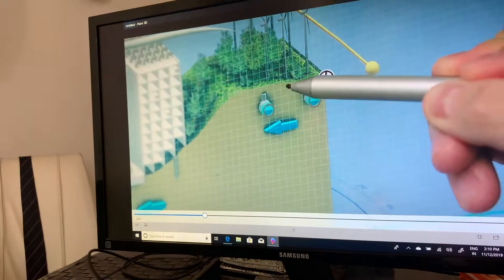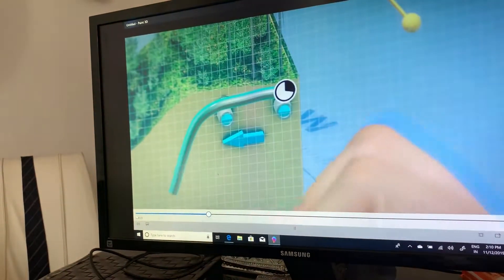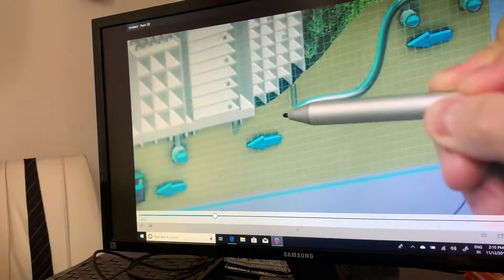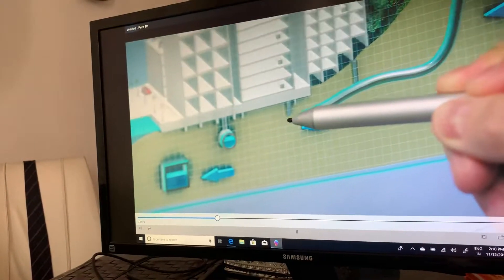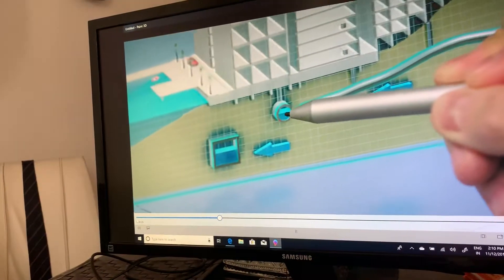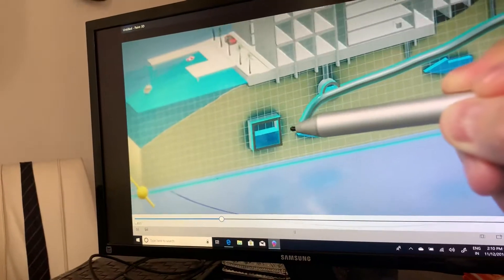Once you start drawing, this meter begins to fill up, letting you know how long you can continue creating that particular tube.